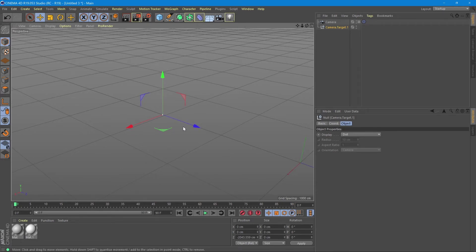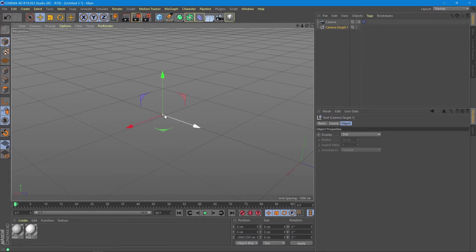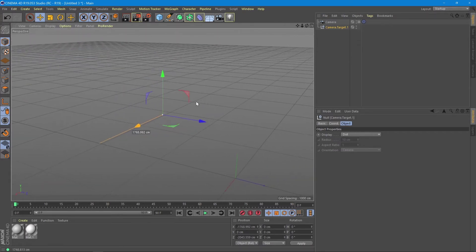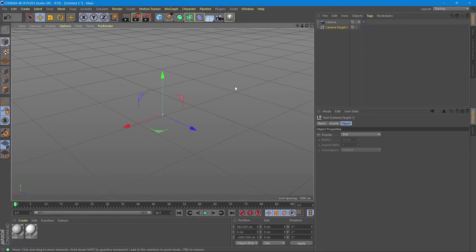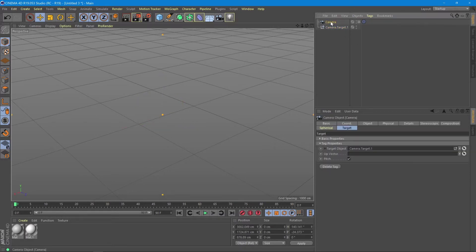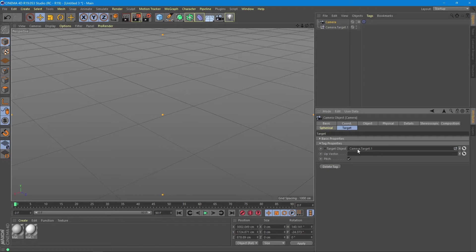A good thing about this camera is that the target, which is mobile, can also be replaced by an object that we want to follow when making an animation. Just click on the camera and look in the Target tab — you have a target object field, which now contains the standard camera target.